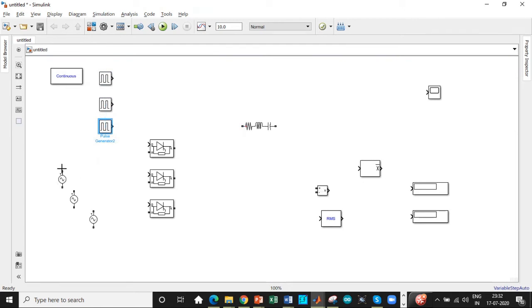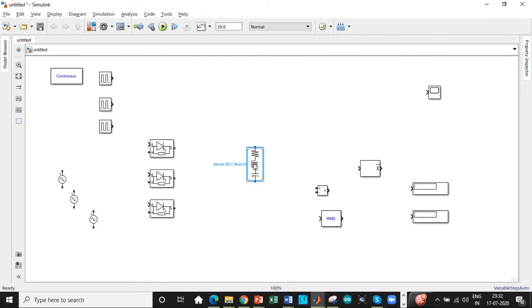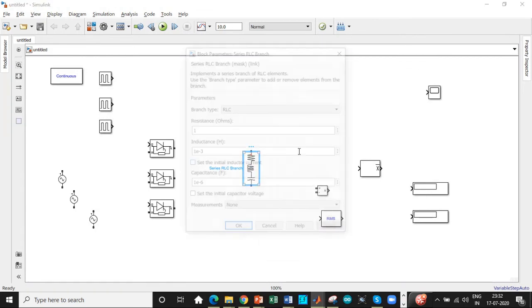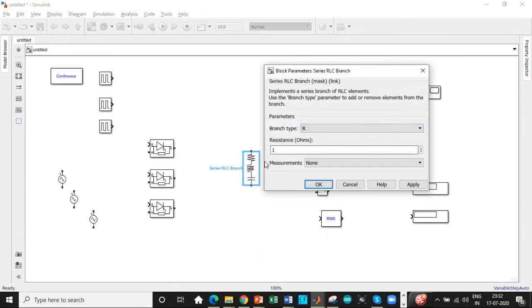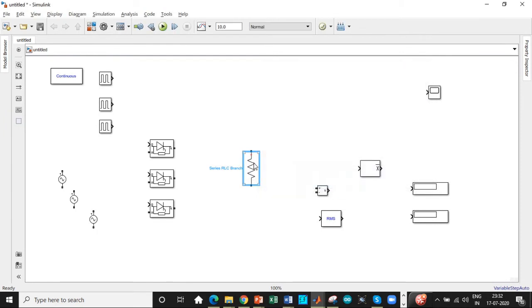We are good to go and get started with the circuit diagram connections. We are choosing a resistor load of about 10 ohms. So set that value. And once that is done.